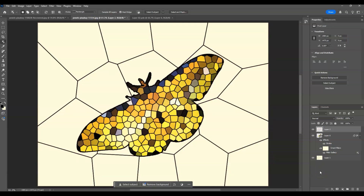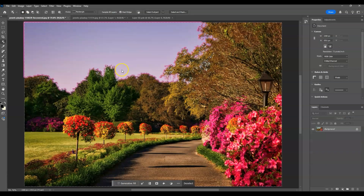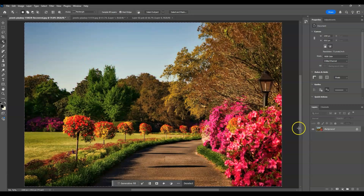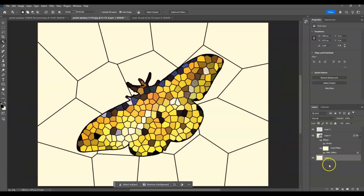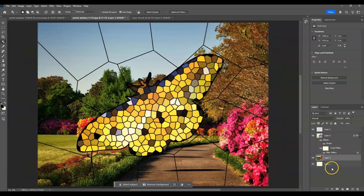The next step is to apply the background layer. Move this layer underneath the others. Go to the background image window, press Ctrl+A to select all, Ctrl+C to copy, go back to the original document, and press Ctrl+V to paste it in.